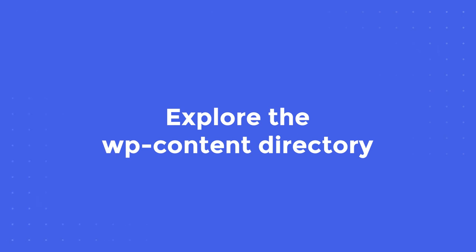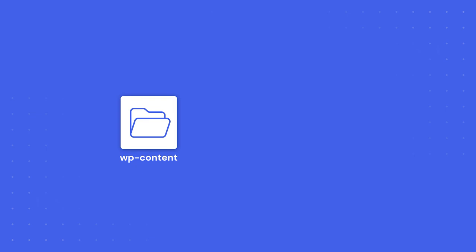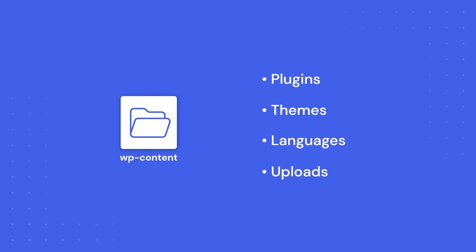Next, let's explore the WP Content Directory. All the non-core, user-controlled content of WordPress is stored in the WP Content Directory. This is where the plugins, themes, languages, and uploads are, each with its respective files and subdirectories.